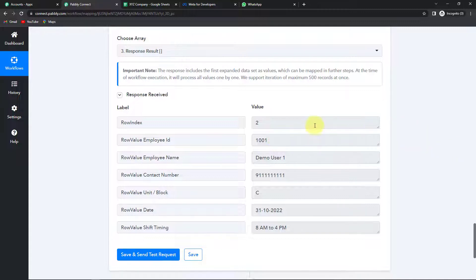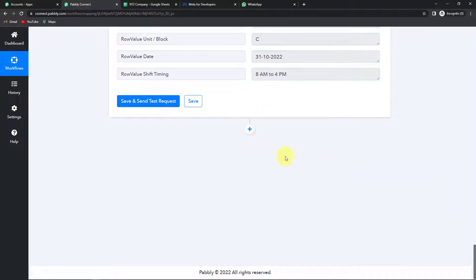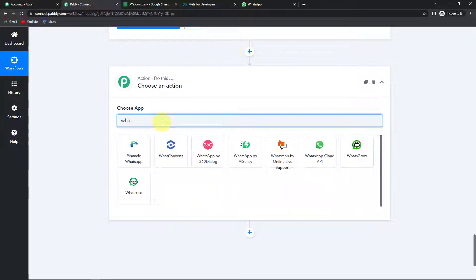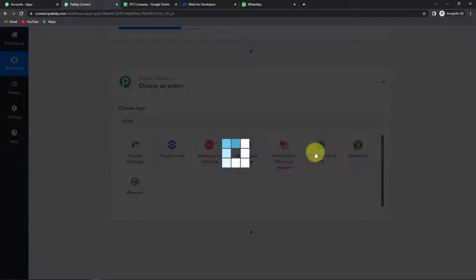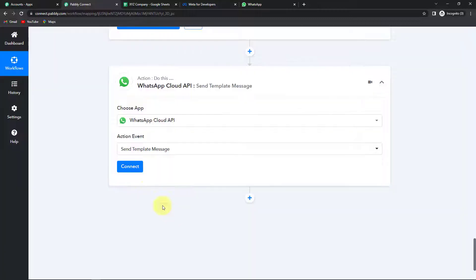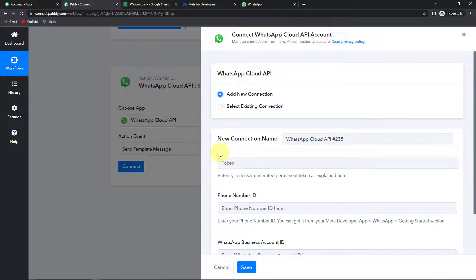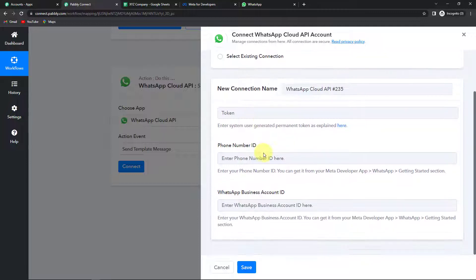Now my next objective is to send a WhatsApp message. I'm going to add another action step — this time the application is WhatsApp Cloud API, and the action event is 'Send Template Message'. Let's click on Connect. Pabbly Connect is now asking to connect itself with the WhatsApp Cloud API account, so I'll click Add New Connection.